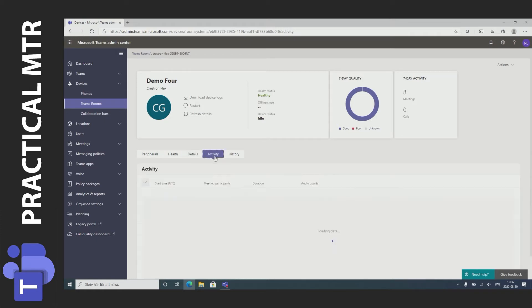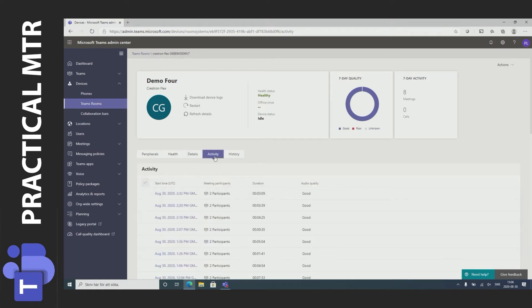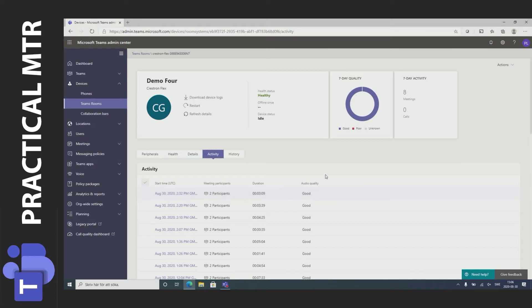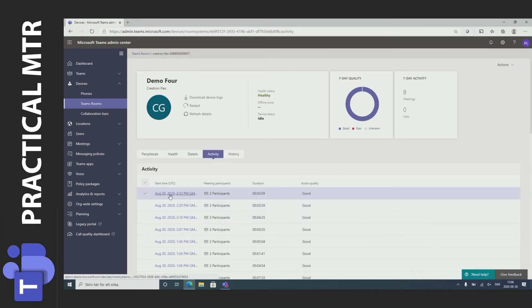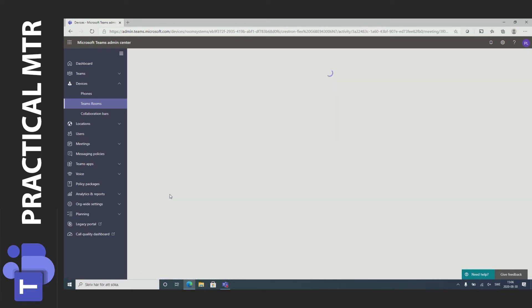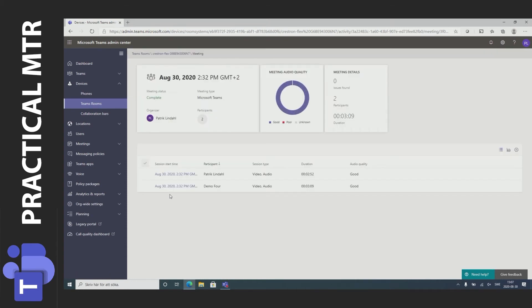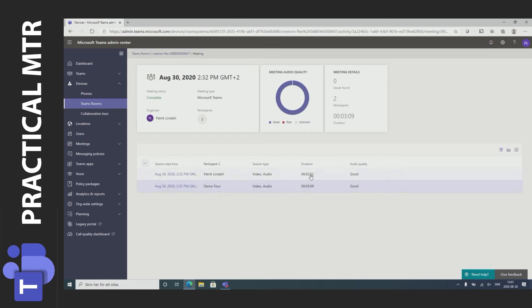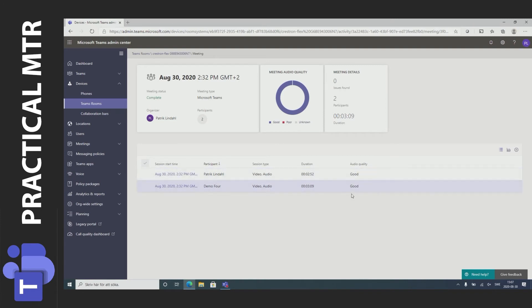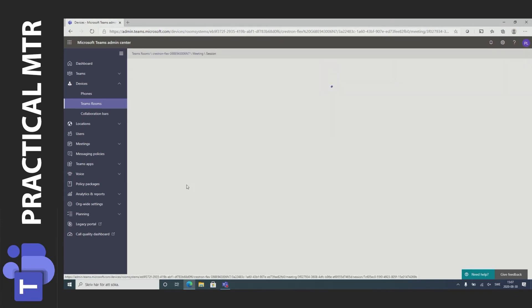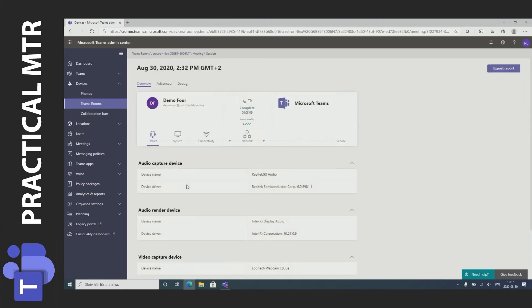Under activity I can see the calls, how many participants, how long the call was and maybe most importantly if the audio quality was good. If I press one of the calls I can get some more information. So who participated in the call and for how long. I can also see if the audio quality from this person was good or not. If it was not I can go in and continue investigating what made this call quality bad.